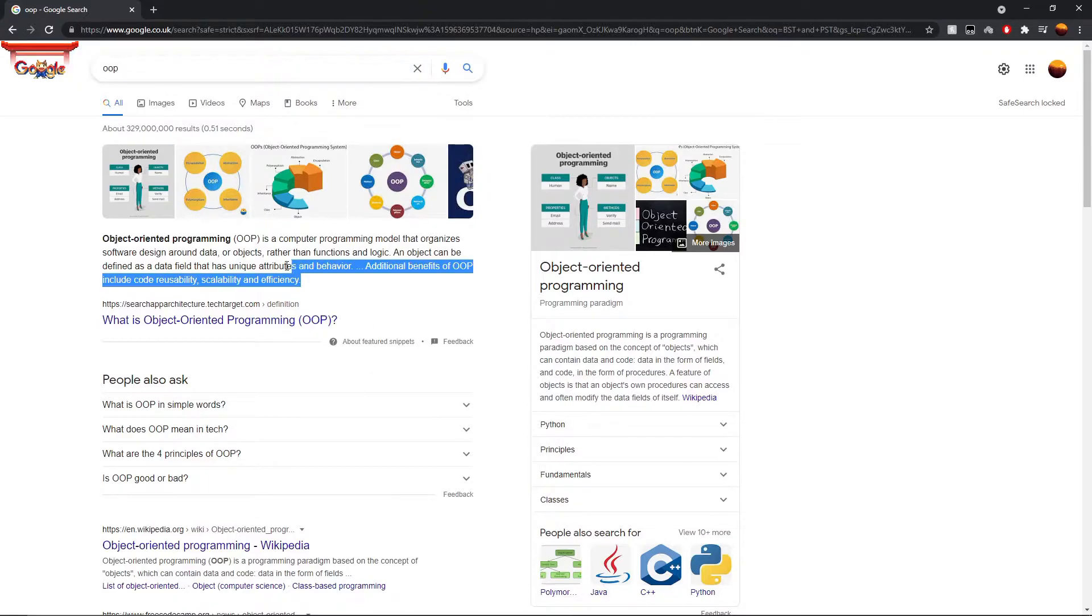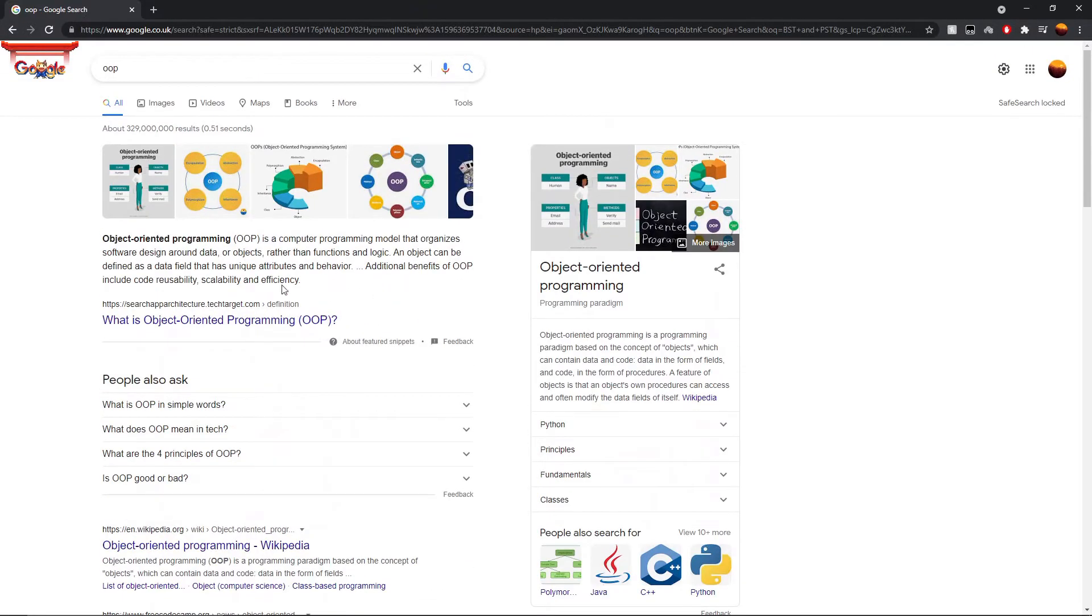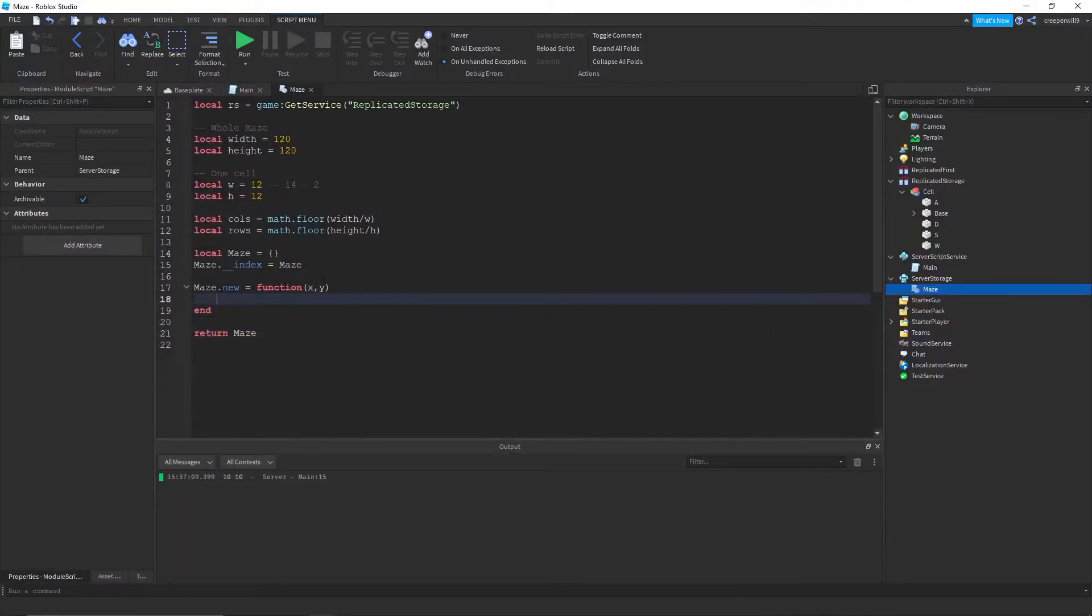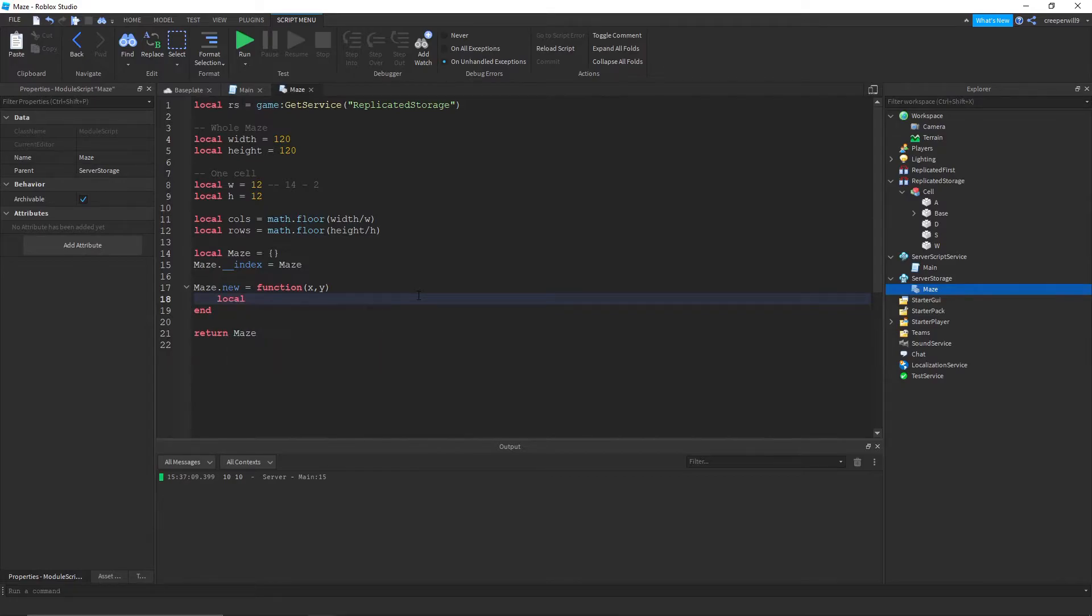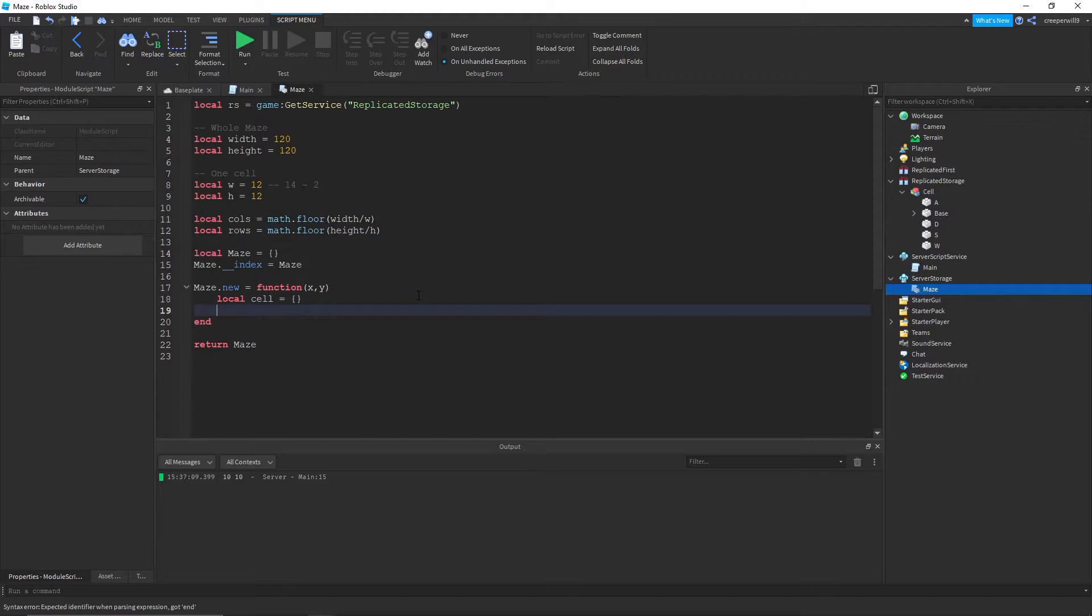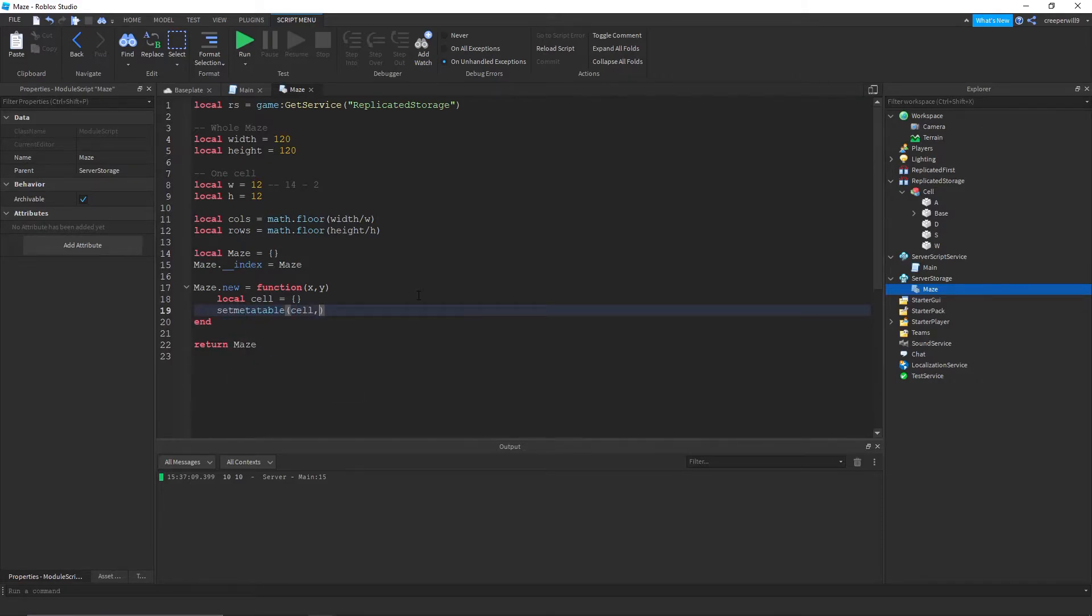So we're gonna create a cell and the cell is gonna be an object like it says here. And objects can have properties or yeah properties and functions just for themselves.